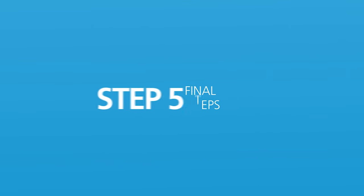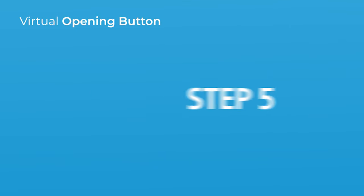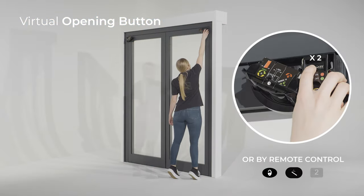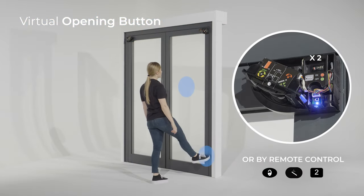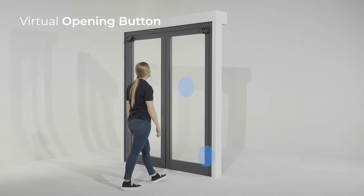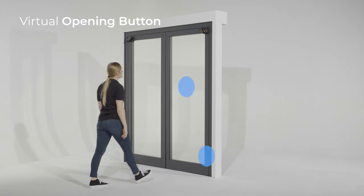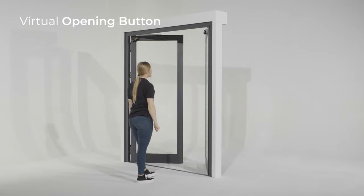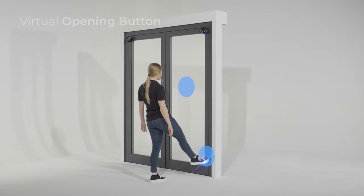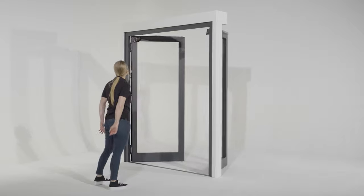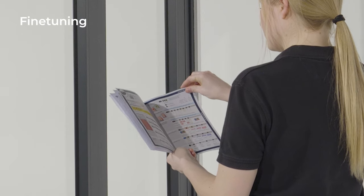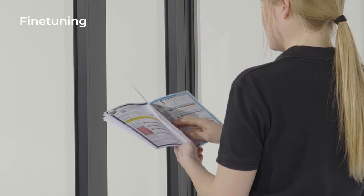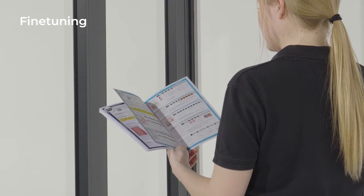Step 5: Final steps. If desired, add virtual opening buttons for hands and feet in the detection field. If you require more information about the different opening functions, watch our dedicated capsule. For further fine-tuning by DIP switch or remote control, see the user's guide.